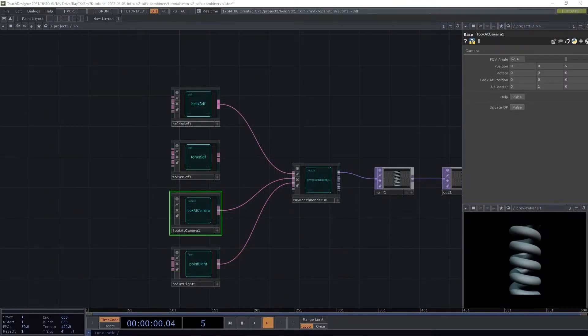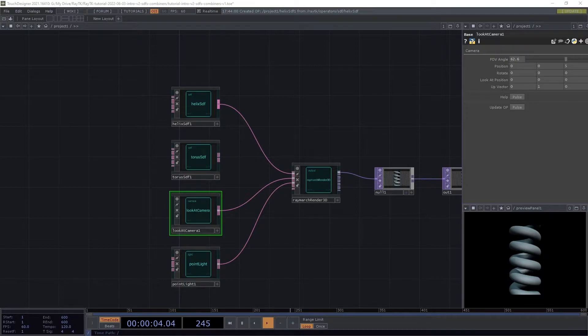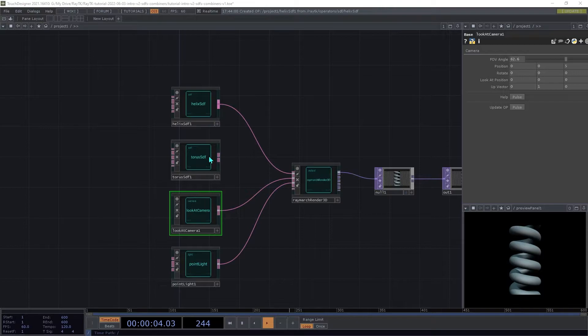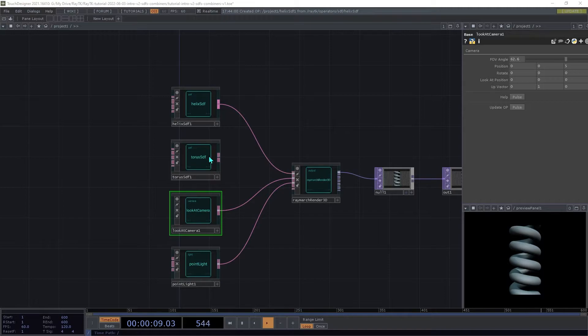Now that we've tried out several different SDFs, we're going to start combining them to create new SDFs. As we mentioned earlier, there's only a single SDF input on the renderer. So in order to use multiple SDFs, we need to specify how they should be combined.